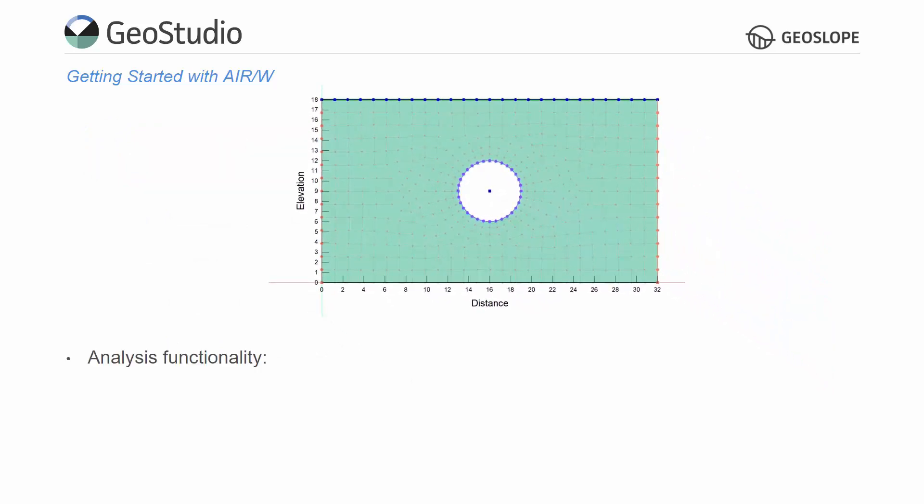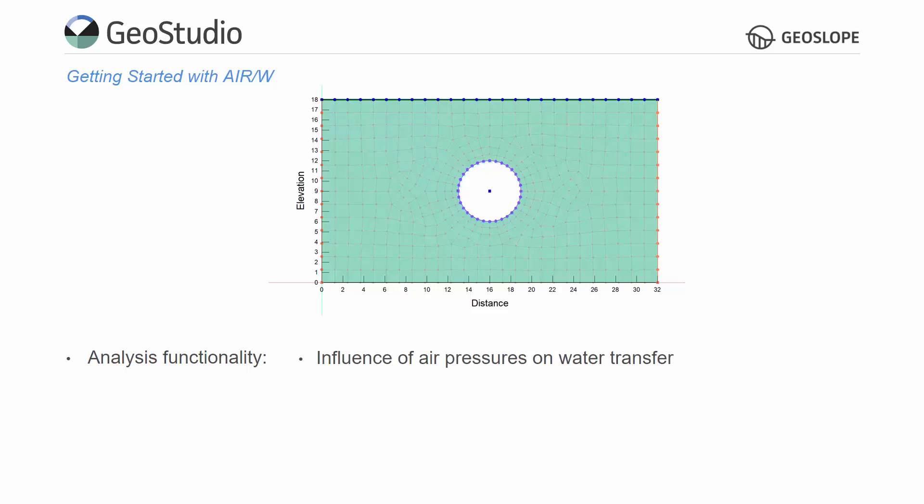AirW is typically used in conjunction with other GeoStudio products and can be used to analyze the influence of air pressure on water transfer, convective air and heat flow, and gas transport with air flow. This tutorial will review examples highlighting the AirW functionality.